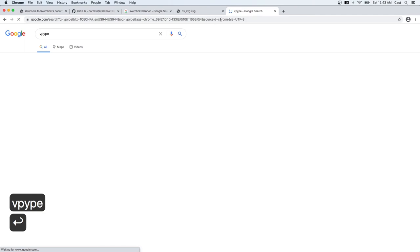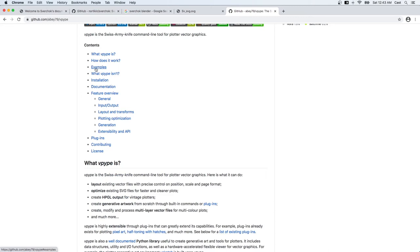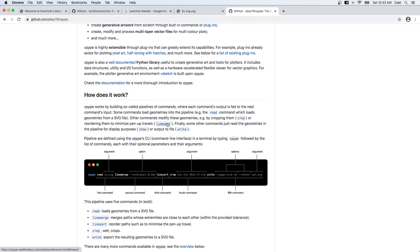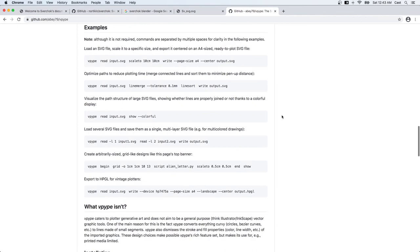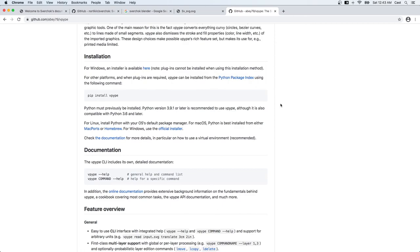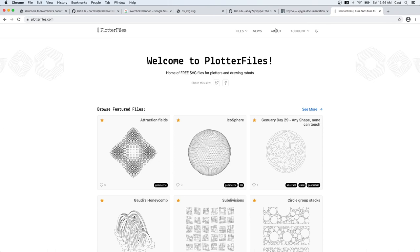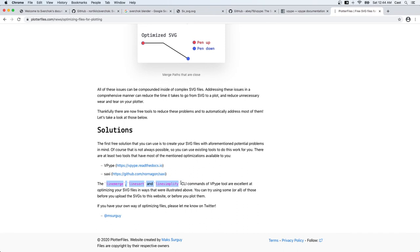I preprocess all my plots with V-pipe tool to make sure that the plot is optimized. And let's see, you need to install V-pipe tool and you would need to use line merge, line sort, those, there are a few other commands that are used there. Line merge and line sort are the ones that I use on all of my plots. I believe there are three commands there. So you need to read the documentation and check that out. I also wrote a plotter files, a blog post about how to optimize your files and what it means. Okay. Yeah. So those are the three commands that I use. Line merge, line sort, and line simplify.